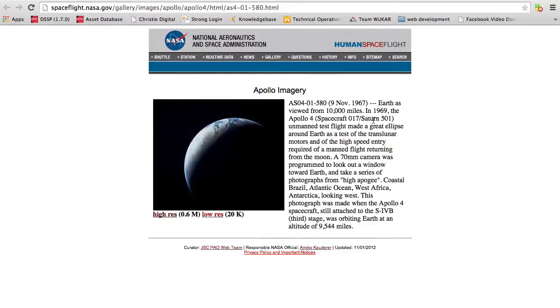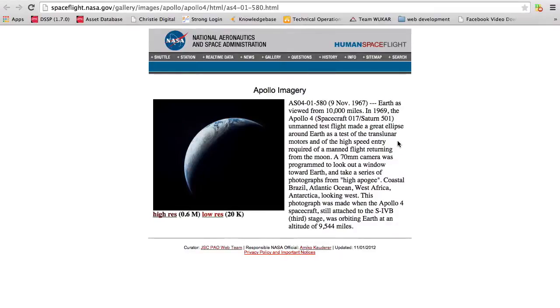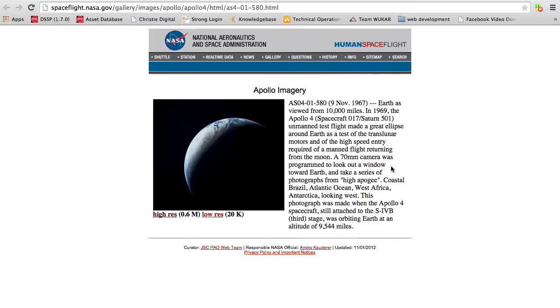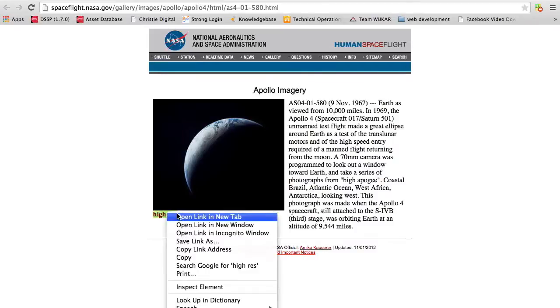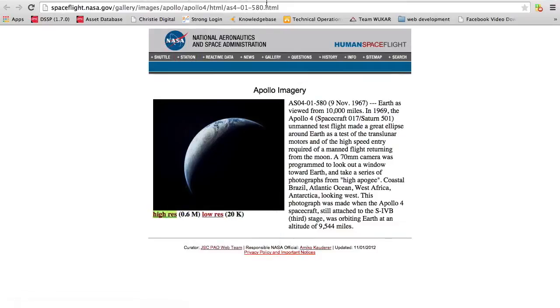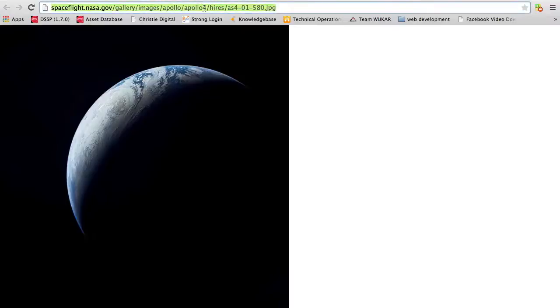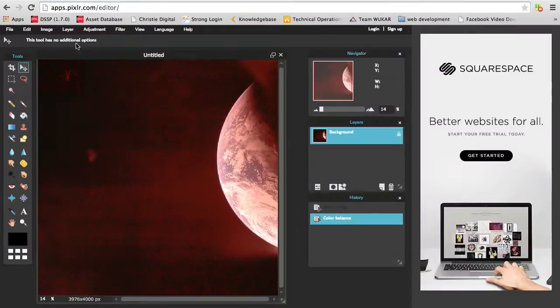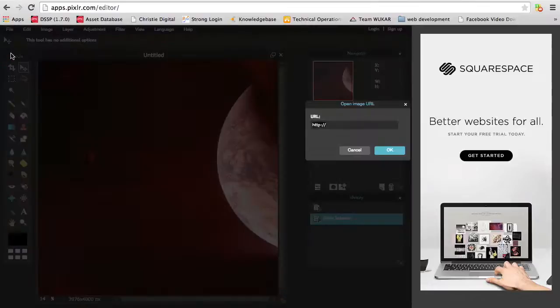Let's check out this one here. November 9th, earth is viewed from 10,000 miles, Apollo 4 unmanned test flight made a great ellipse around earth. That's a test of the translunar motors. High speed entry required, 70 millimeter camera. Same picture, seems to be taken the same day, assuming it's just still the same aircraft. So this would be the third photo, which two of them are completely different.